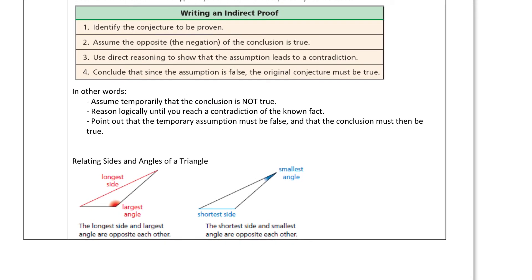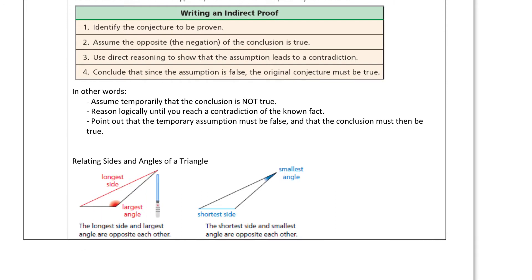Next, let's relate the sides and angles of a triangle. If I have this triangle where this is my largest angle, this will be my longest side. If this is my shortest angle, that will be my shortest side. So there's a direct correlation between the biggest angle and the longest side opposite it, and the shortest side with the shortest angle opposite it. Bigger side means bigger angle; bigger angle means bigger opposite side. We're always talking about opposite sides.